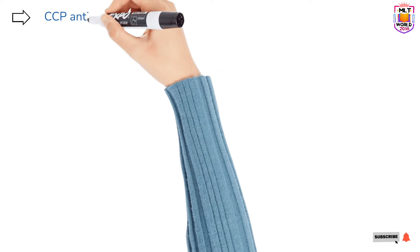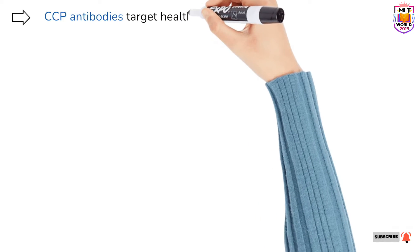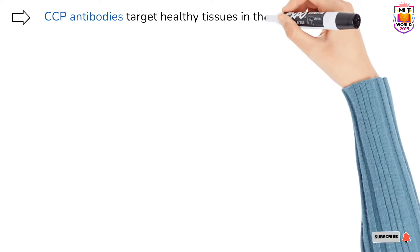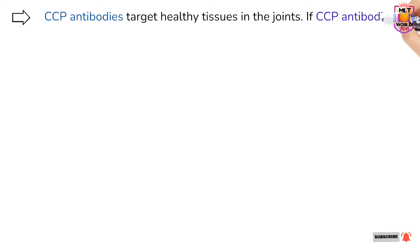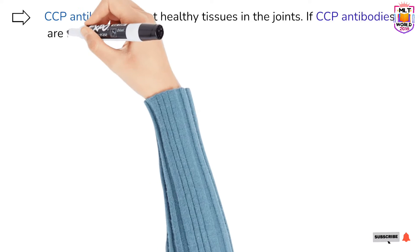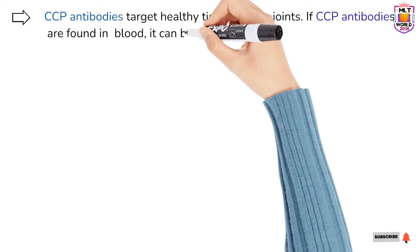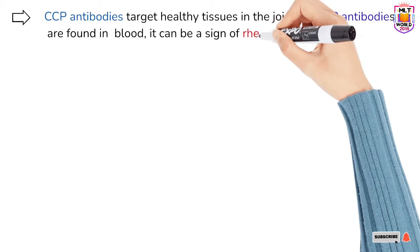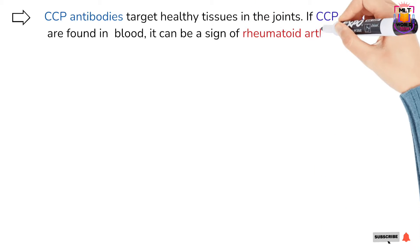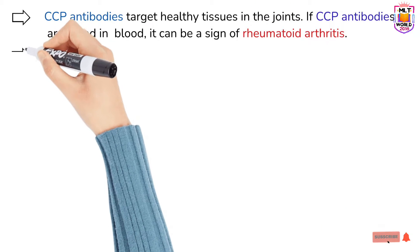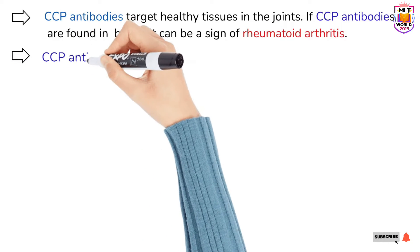The target of these CCP antibodies is the joints — specifically the tissues of the joints. They target only healthy tissues in the joints. If anti-CCP antibodies are found in the blood, it is a sign of rheumatoid arthritis, which is one of the autoimmune diseases.